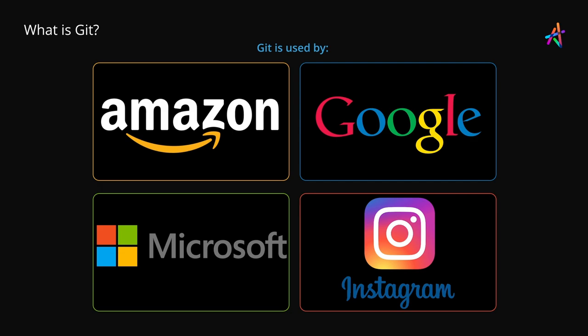Well, now that we have some background, let us take an analogy to further understand the concepts of Git.